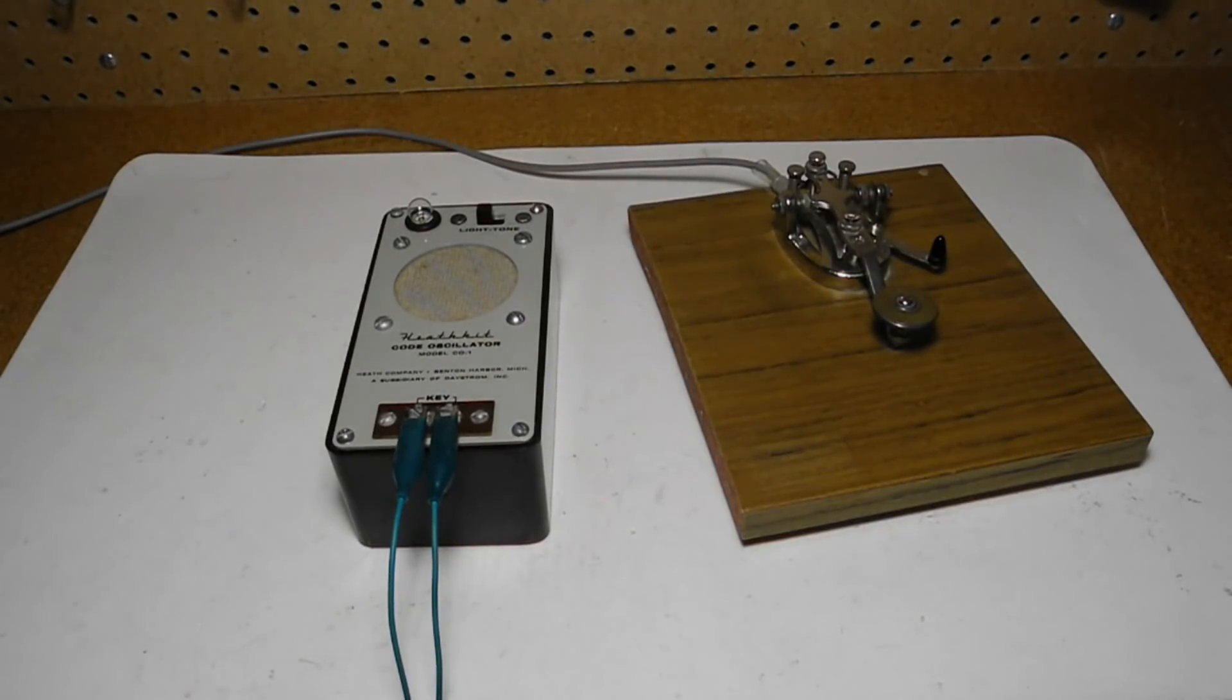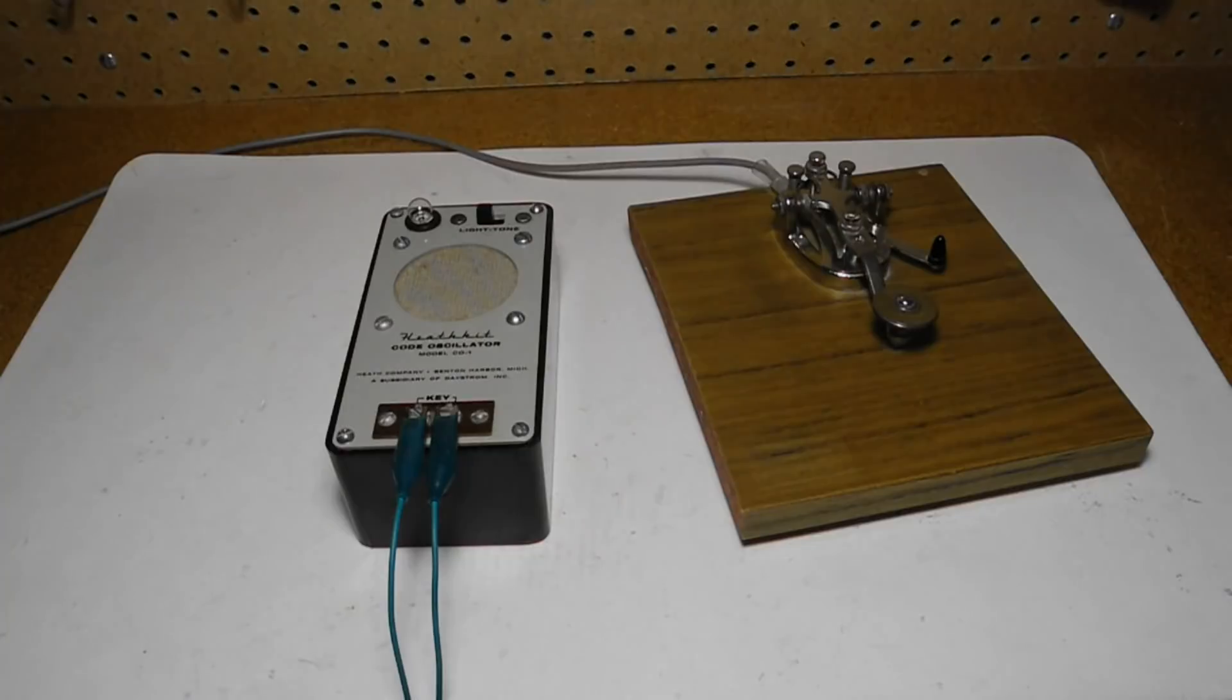The idea was that if you wanted to practice with a friend, you could send over a longer distance at night using the lamp rather than the speaker.